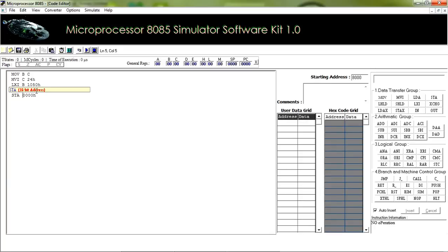To store data from the accumulator to memory, we have an instruction STA. I am giving the address 1060H, meaning the data at the accumulator will be stored in the 1060H memory location. Let us see some other instructions to store data — LDAX.